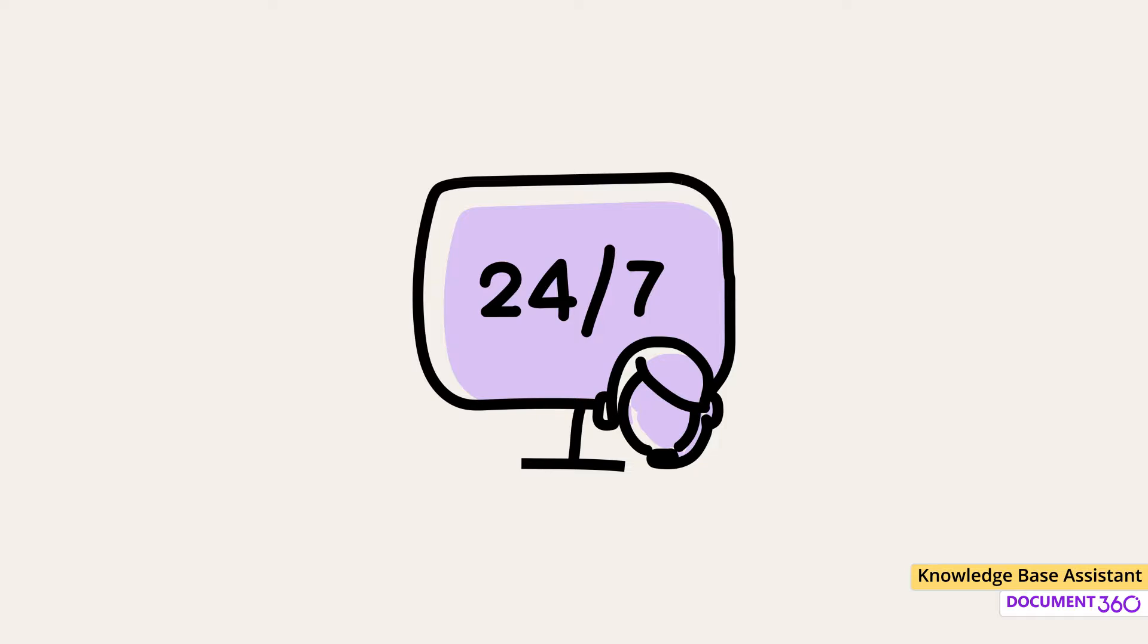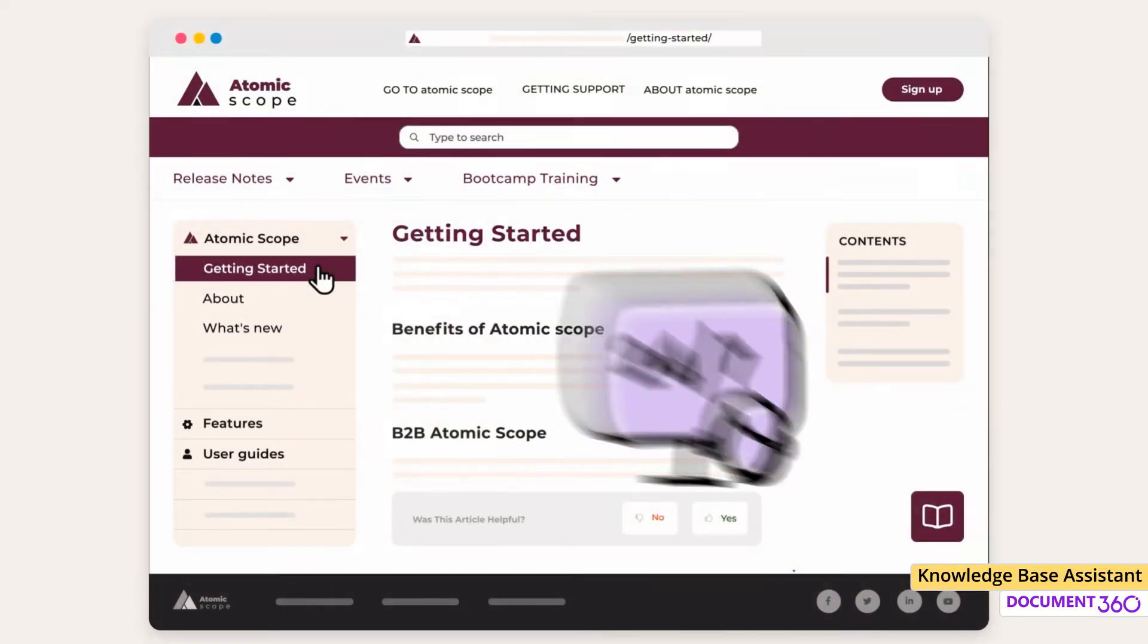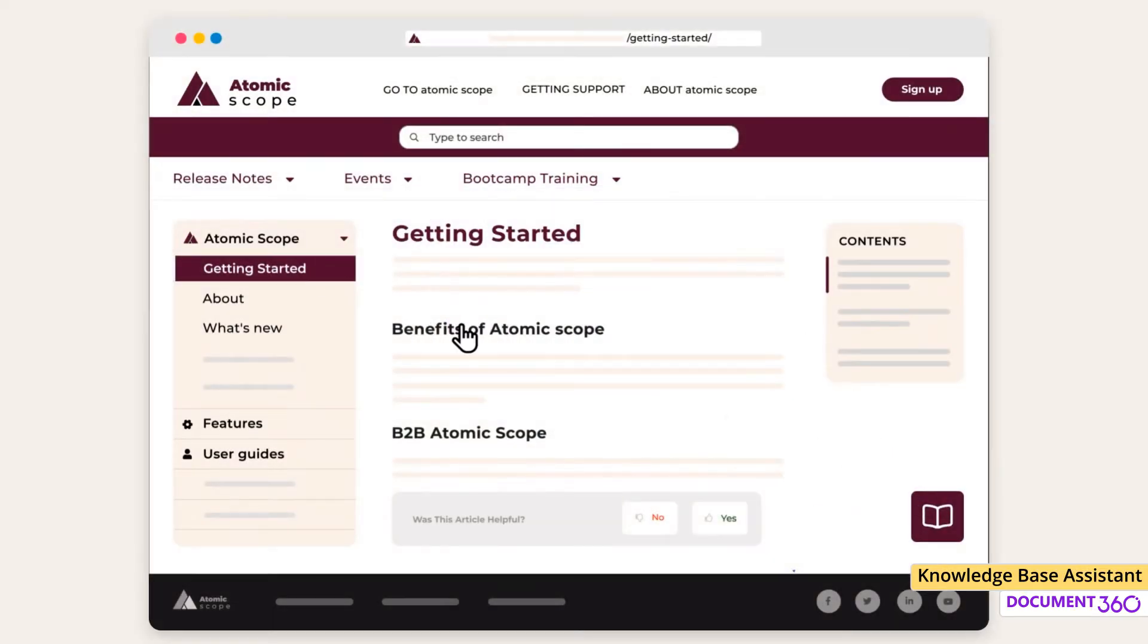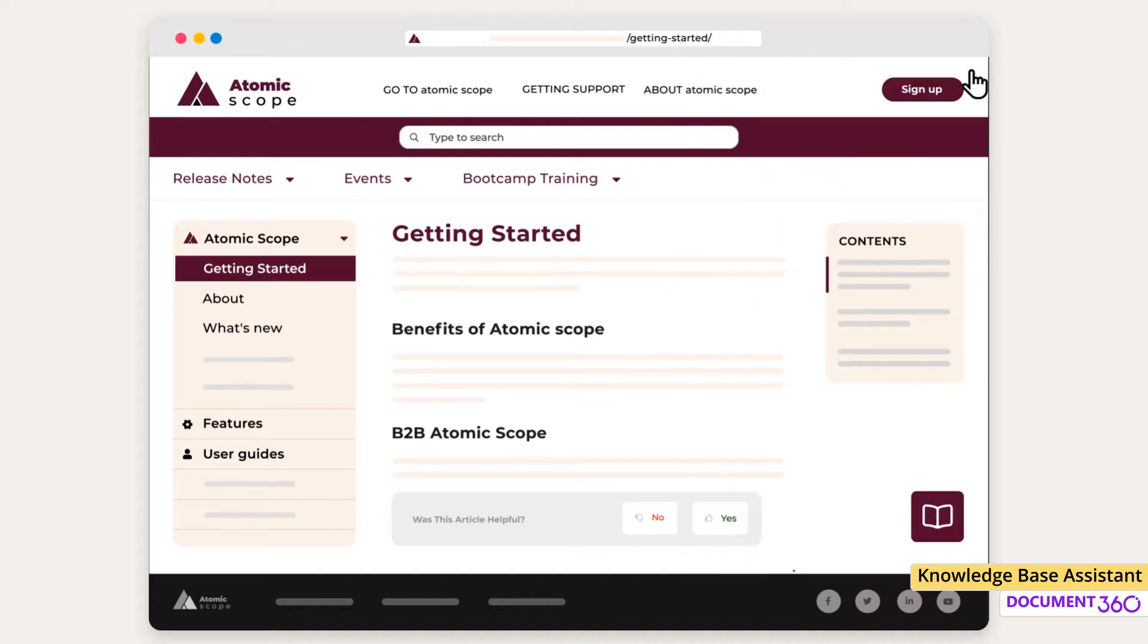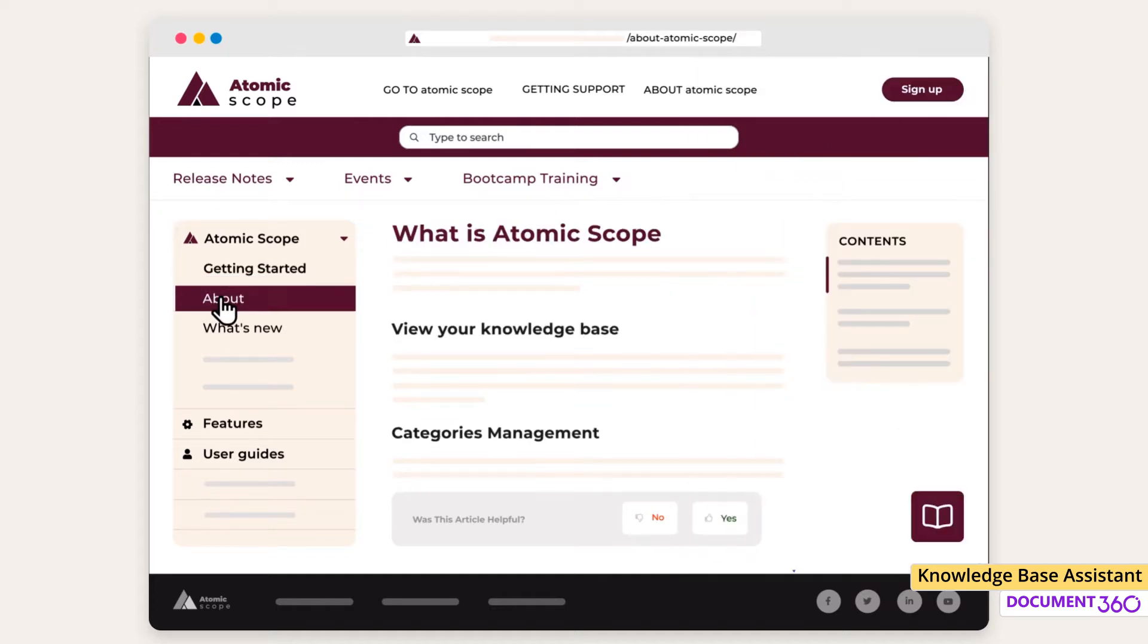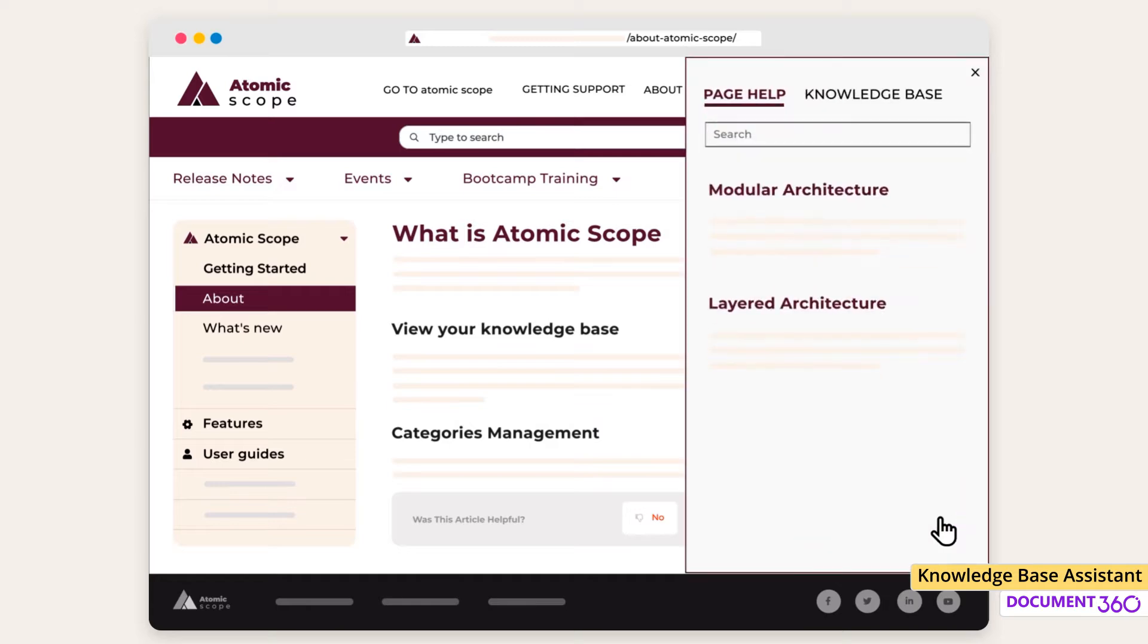The knowledge base assistant can be seamlessly added to your SaaS product or website, providing contextual help on demand to your customers where and when they need it. Let's take a look at how you can set one up.